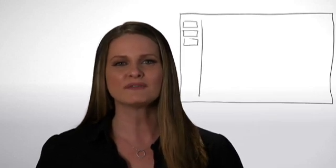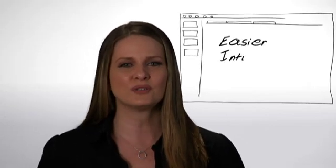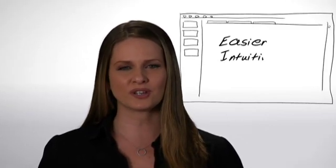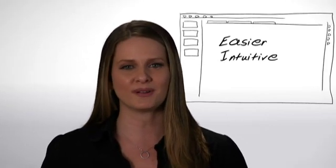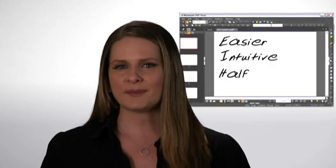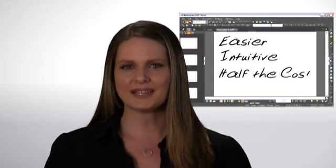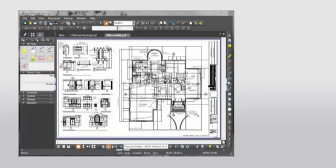But the difference comes in the product we build on that standard. Bluebeam PDF Revu allows you to create, edit, and markup PDFs using tools that are easier and more intuitive to the way you would normally work using pen and paper, and we provide this at about half the cost. Let me show you what I mean. Here you have a PDF file of a drawing. It's pretty basic. Now you want to mark up this drawing to get clarification.